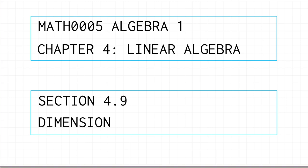It feels like it would be a good idea to define the dimension of a vector space to be the size of a basis for that vector space, because that would fit with some of our intuitive ideas about dimension. We have seen the vector space R squared — that's a two-dimensional space representing the plane — and we've seen that it has a basis of size two consisting of the two standard basis vectors. We also looked at a subspace of R squared which was a line through the origin, and we saw that that had a basis of size one. So having a basis of size one fits with the idea of a line being a one-dimensional space, and this seems like quite an attractive definition to make.